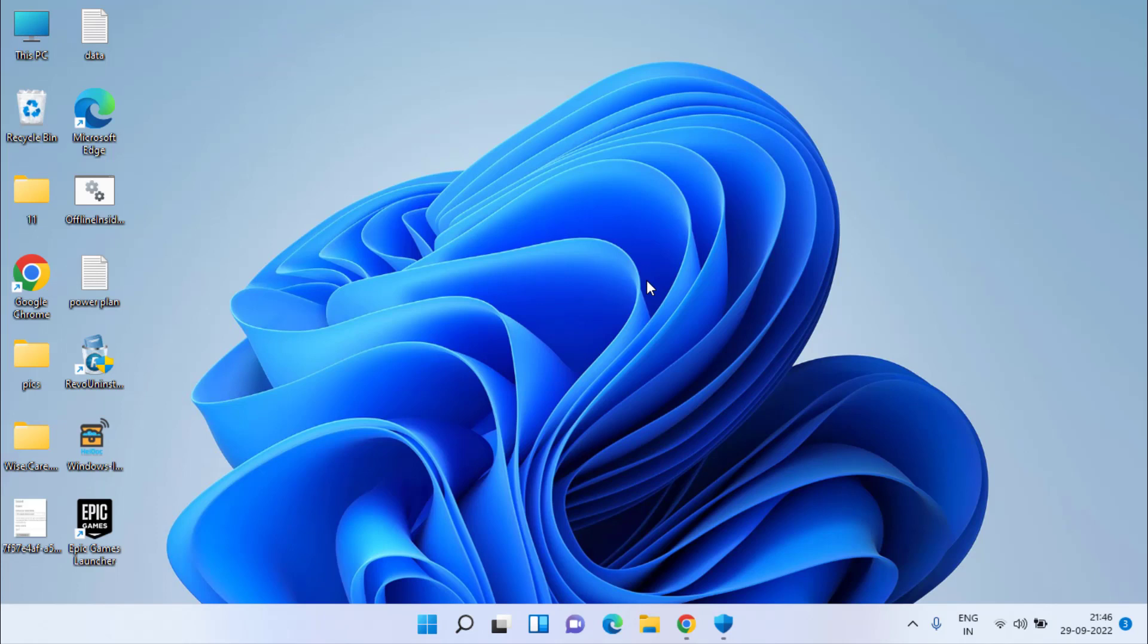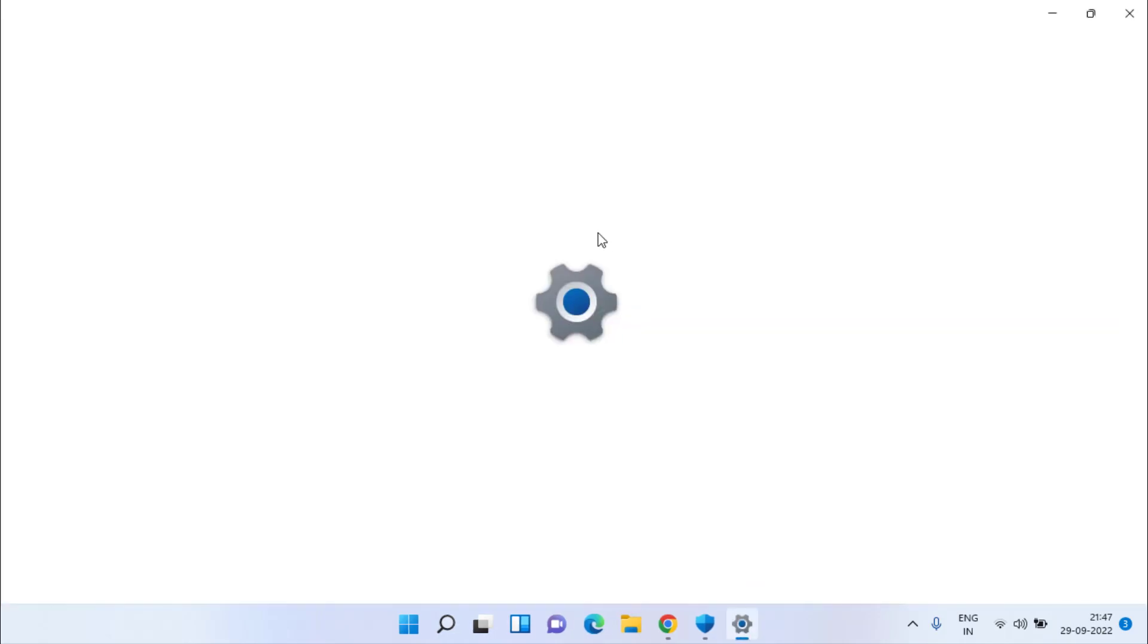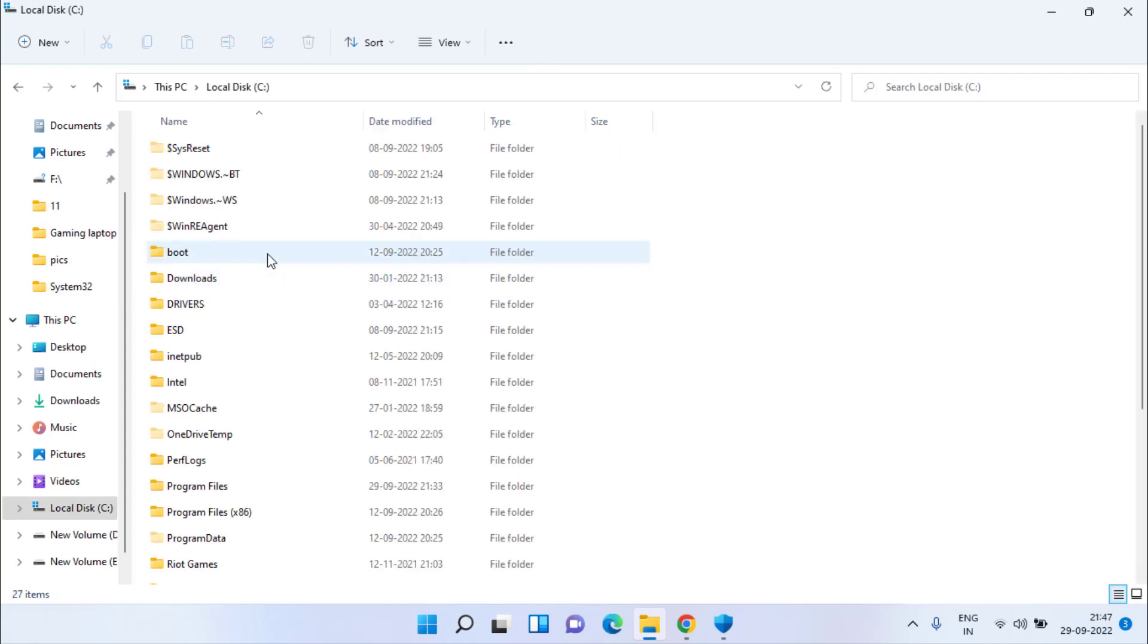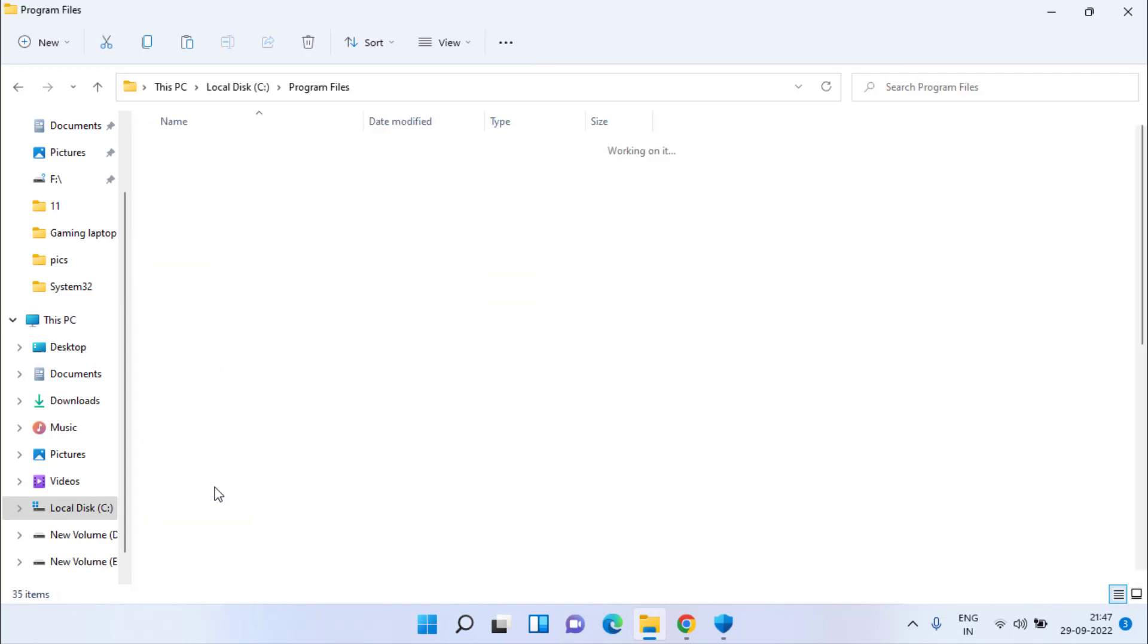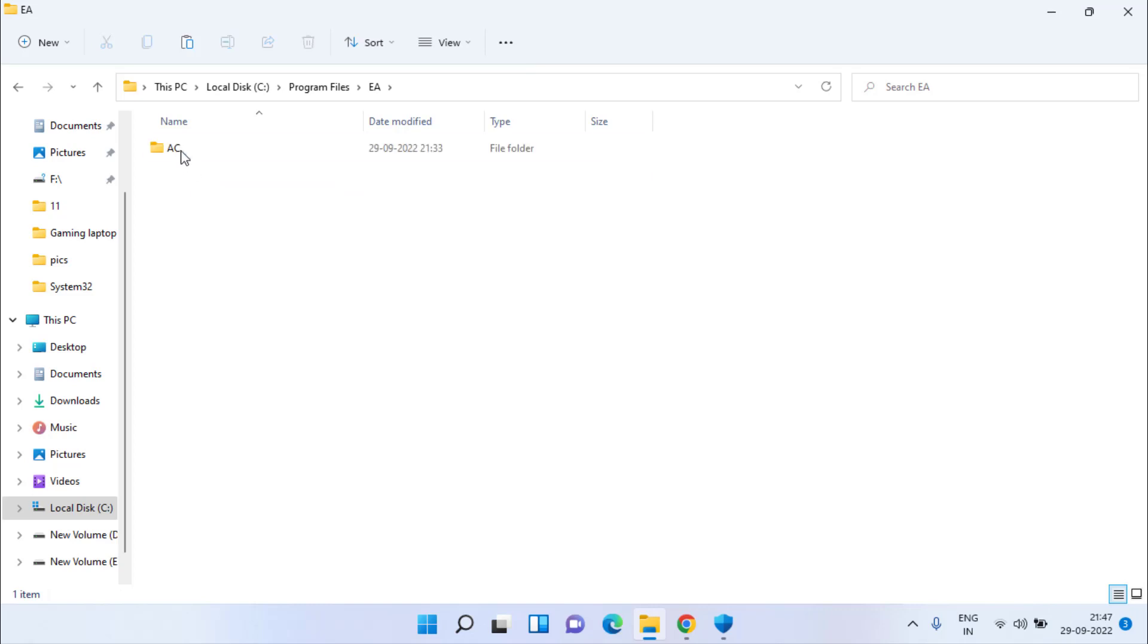If this one also failed, in the third step you need to uninstall your EA Anti-Cheat. To uninstall, head over to your C drive. In C drive, you need to open Program Files and find a folder with the name EA. Open it, open AC folder, and here you will find the option of Easy Anti-Cheat.